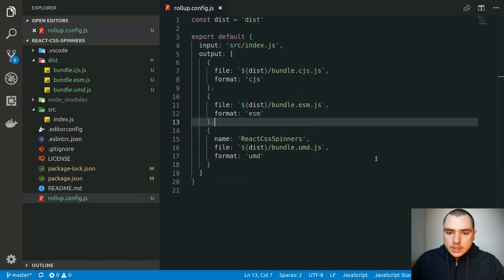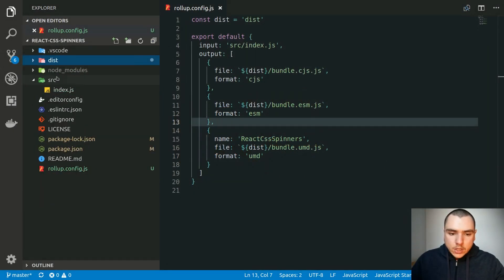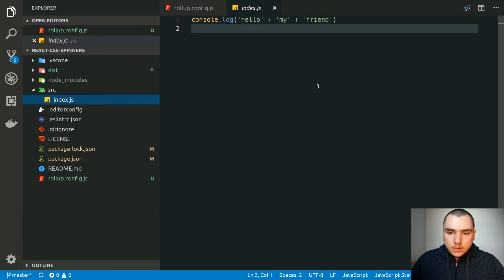Now that we have a basic config for Rollup, let's go ahead and start fleshing out our index.js file.